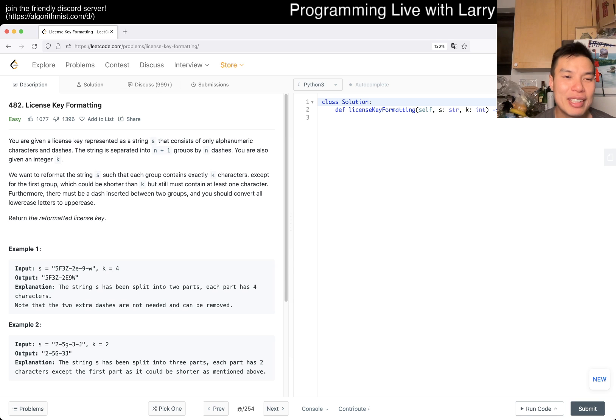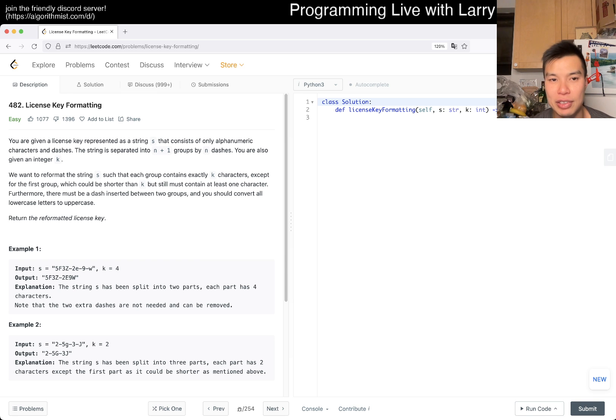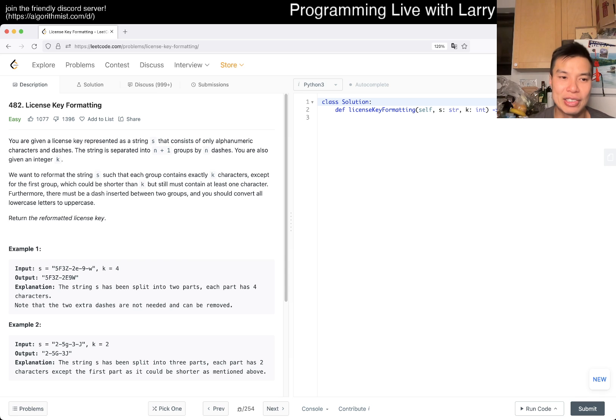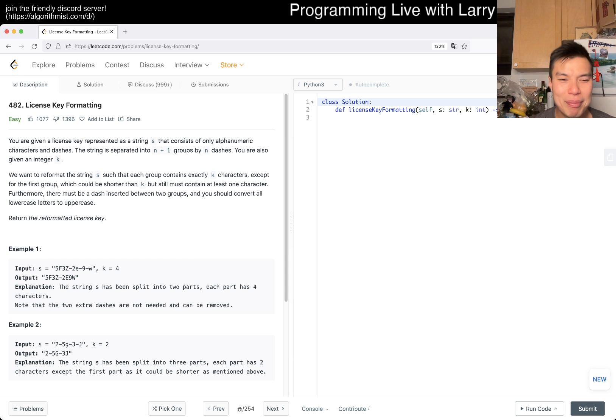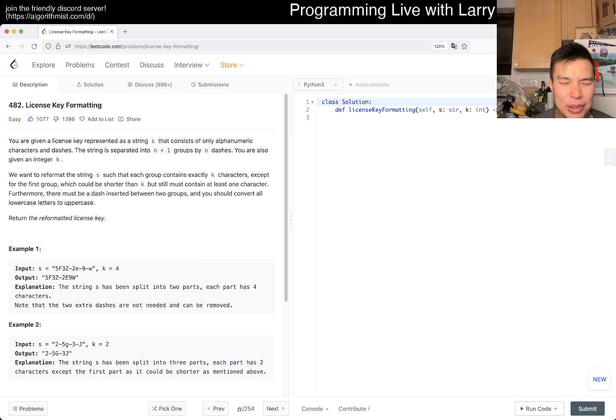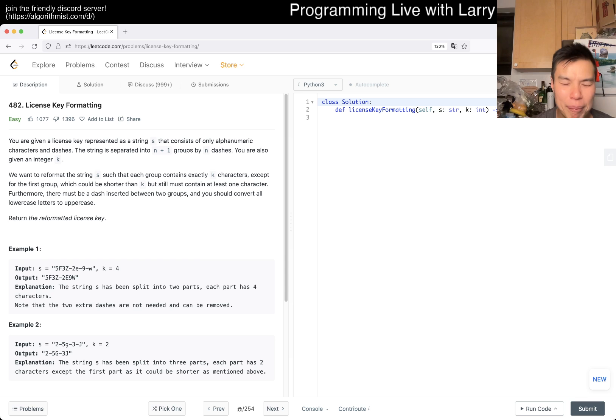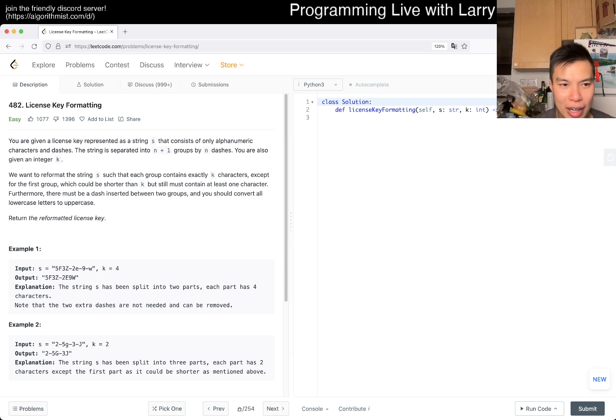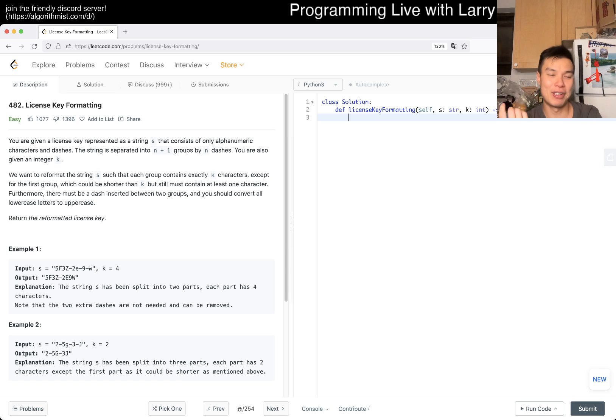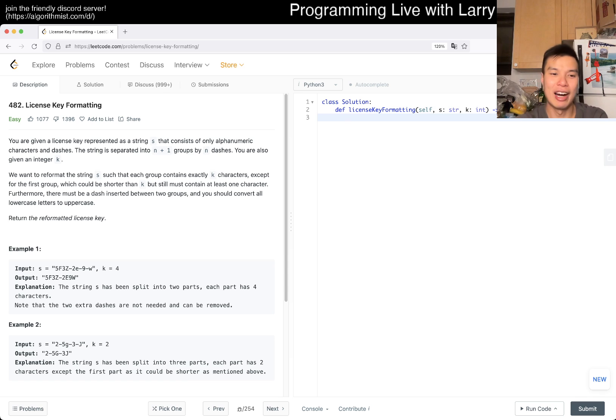You're given a license key represented as a string S that consists of only alphanumeric characters and dashes. The string is separated into n plus 1 groups by n dashes. You're also given an integer K. We want to reformat the string S such that each group contains exactly K characters, except for the first group, which could be shorter than K but still contain at least one character. Furthermore, there must be a dash inserted between two groups, and you should convert all lowercase letters to uppercase letters. I did not parse in my head any of this. Let me try again.